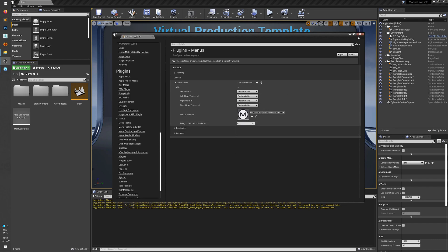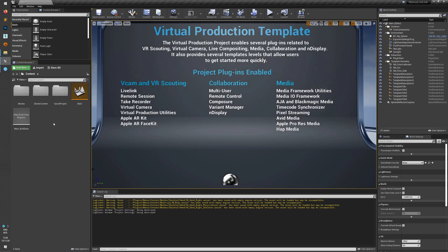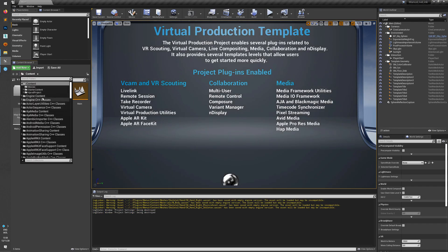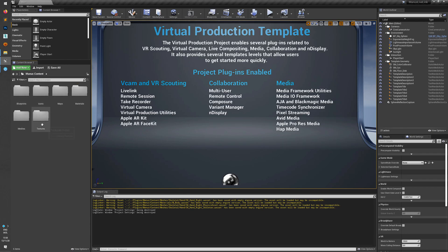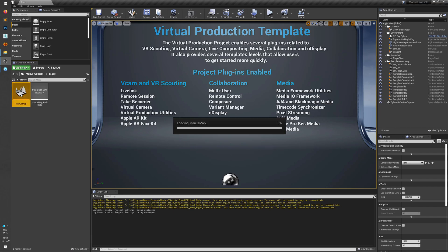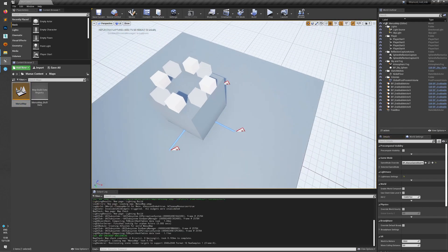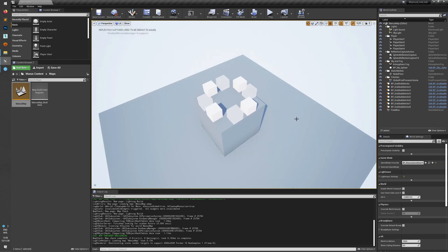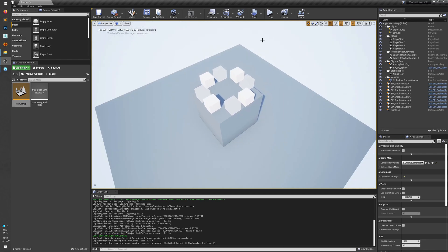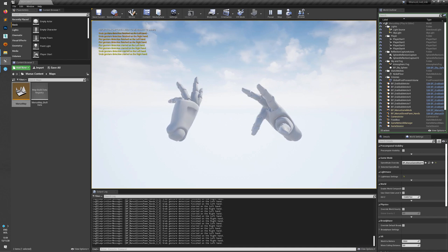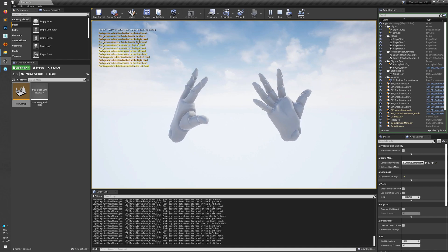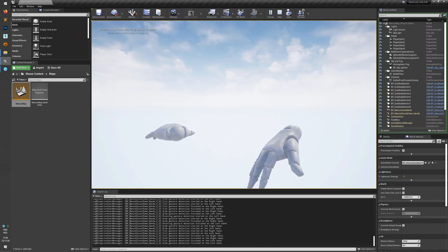This is saved and we can close this. Next we'll go to the Manus folder and open up the map. You can hide the grid by pressing G. We'll press Play, and as you can see the hands are now animating. Next up we will set up a custom hand model.